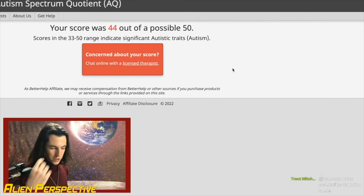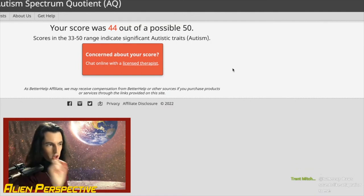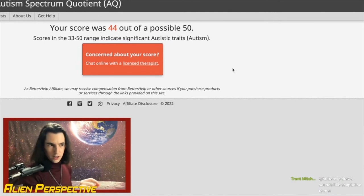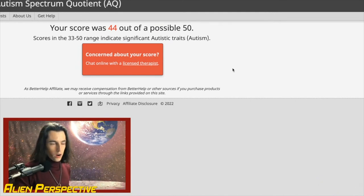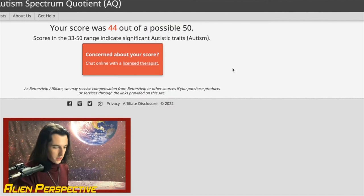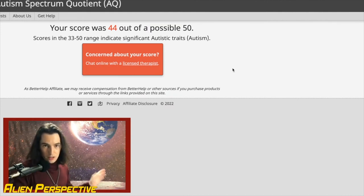The questions I was complaining about — the ones that assume you're introverted if you're autistic — I wonder if those are the questions where women taking this test come off as less autistic, contributing to the underdiagnosis problem.